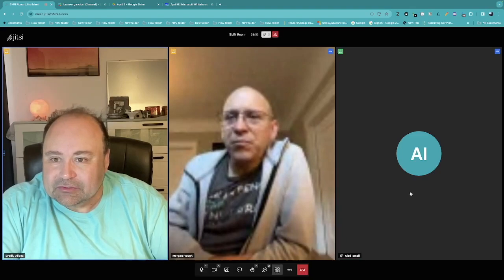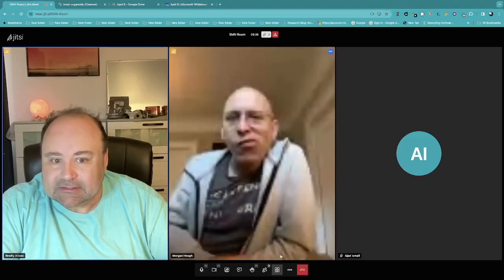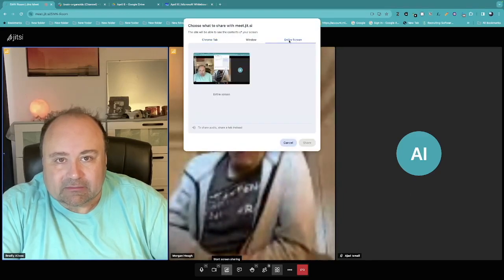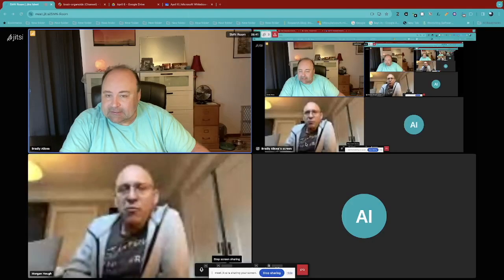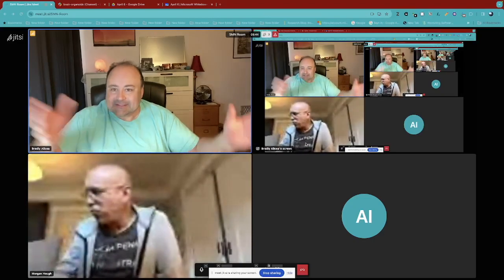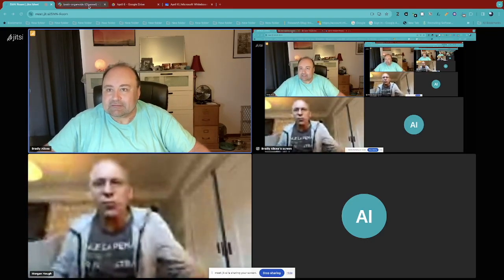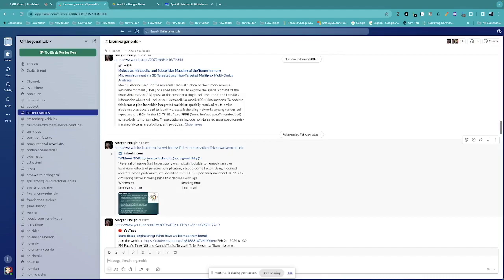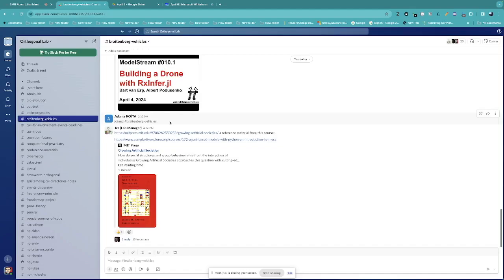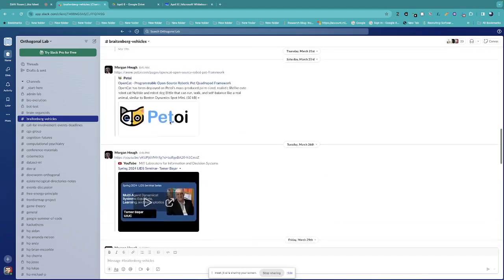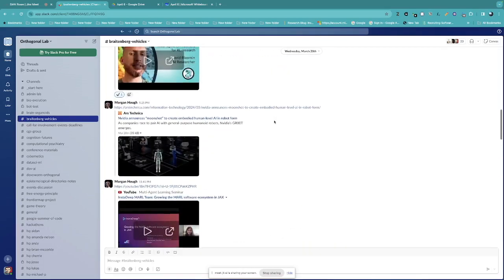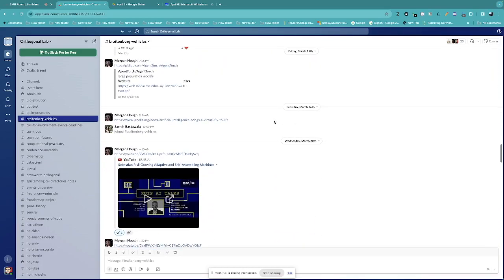Let's move into the different Slack channels. We have channels where people post things and have discussions. Looking at the Bradenburg vehicles channel — there's a lot of good stuff here. This is something we haven't worked on in a while in terms of research, though we do have a couple of papers and presentations on it.